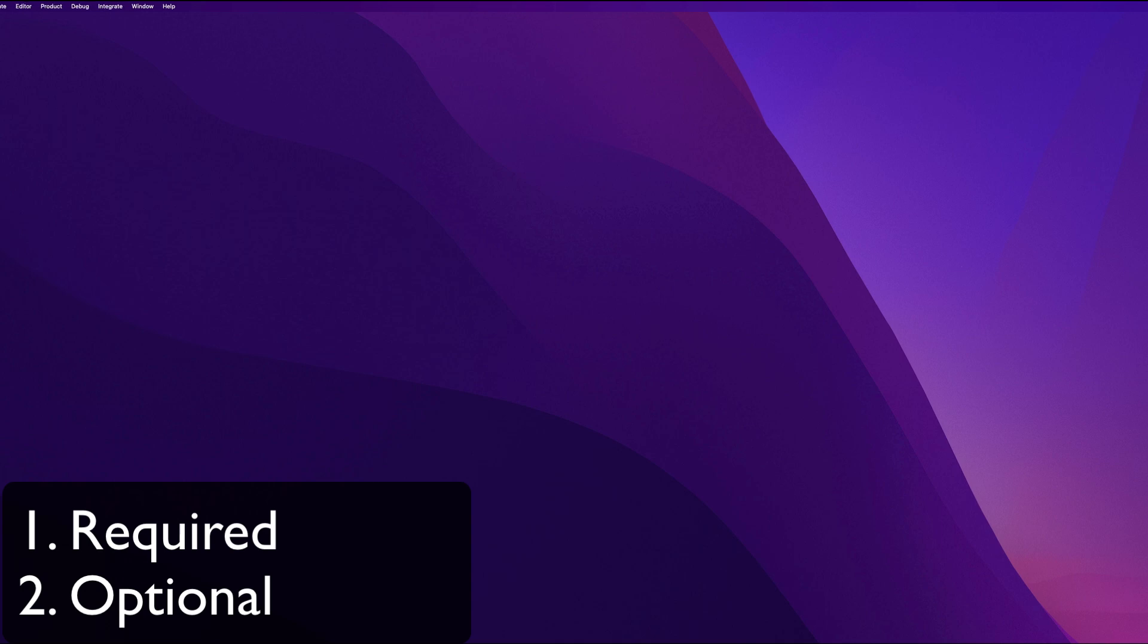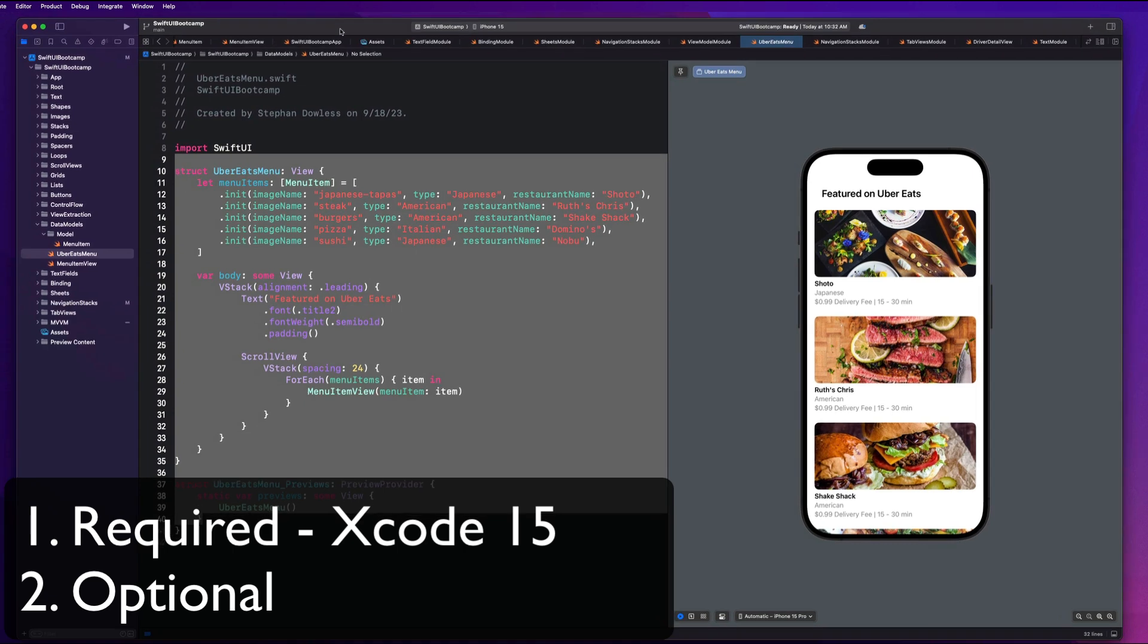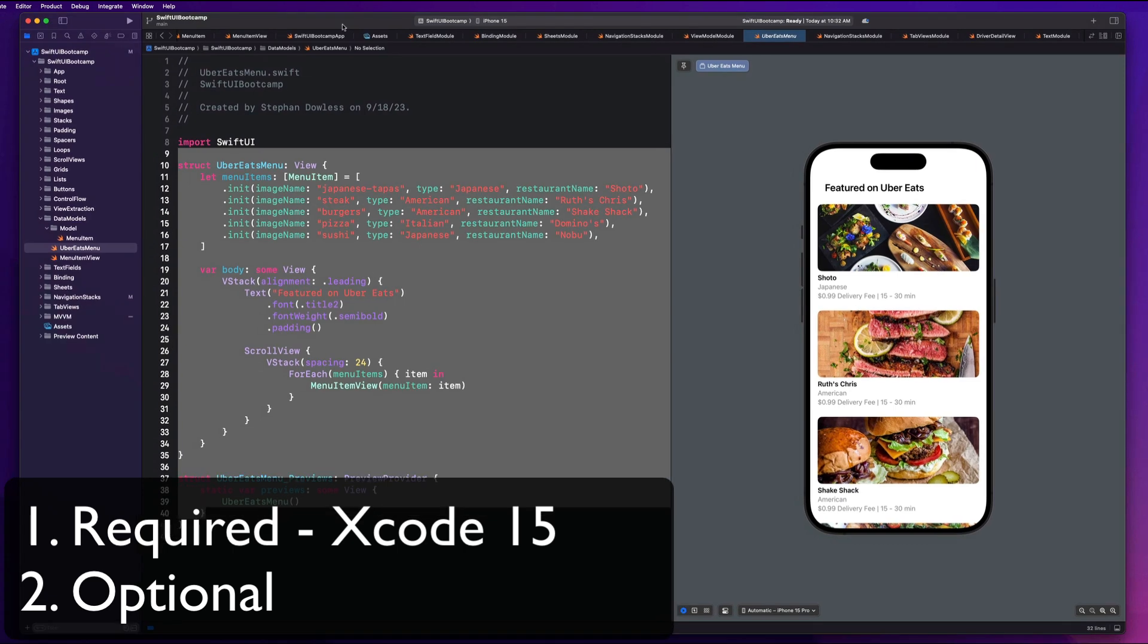The first thing, and this is required guys, is that you have Xcode downloaded. Now at the time of this video, Xcode recently released an update. So the newest version is Xcode 15.